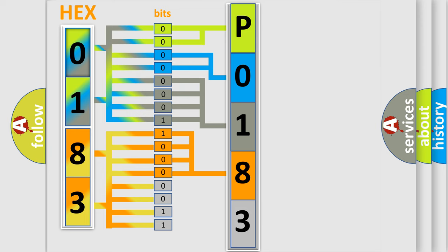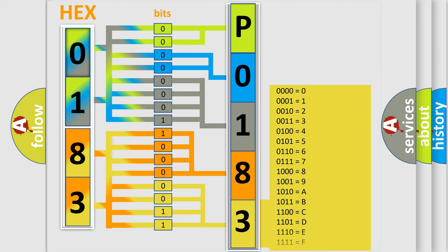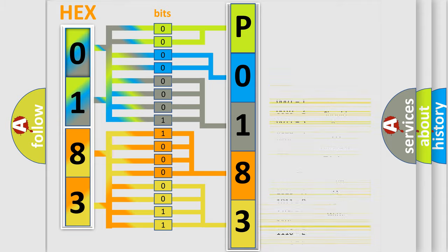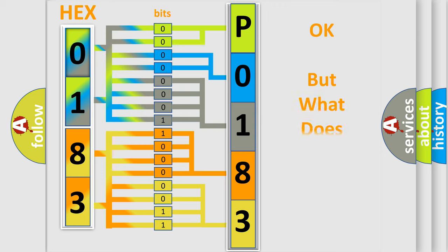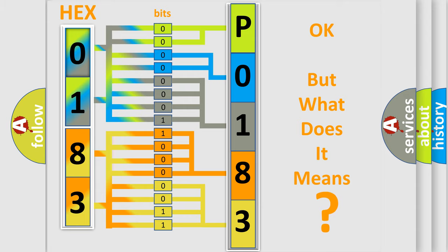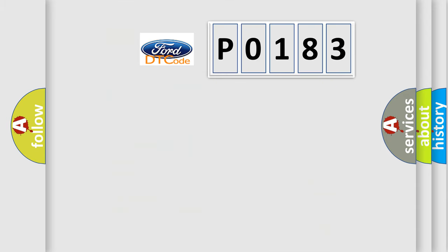A single byte conceals 256 possible combinations. We now know in what way the diagnostic tool translates the received information into a more comprehensible format. The number itself does not make sense to us if we cannot assign information about what it actually expresses.